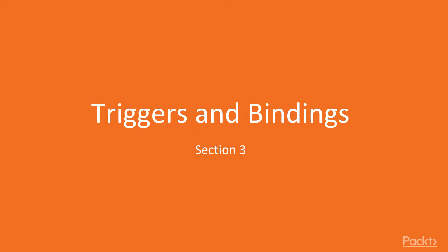Hello, welcome to Section 3, Triggers and Bindings. In our last section, we learned about the different languages we can use in our Azure Function app. In this section, we will discover how Azure Functions integrate with different events and services through triggers and bindings.